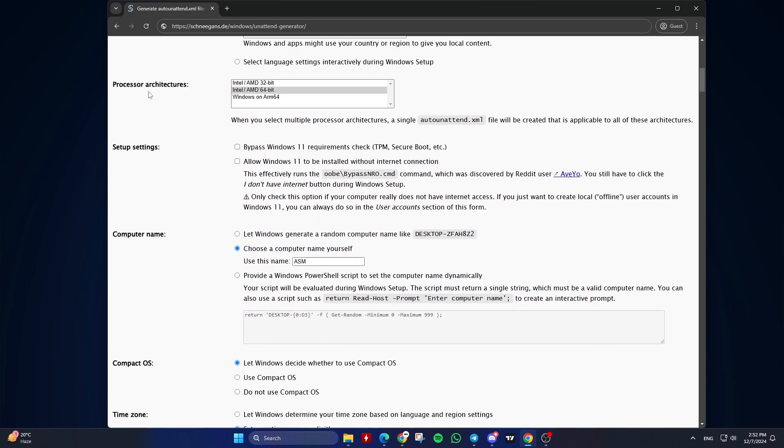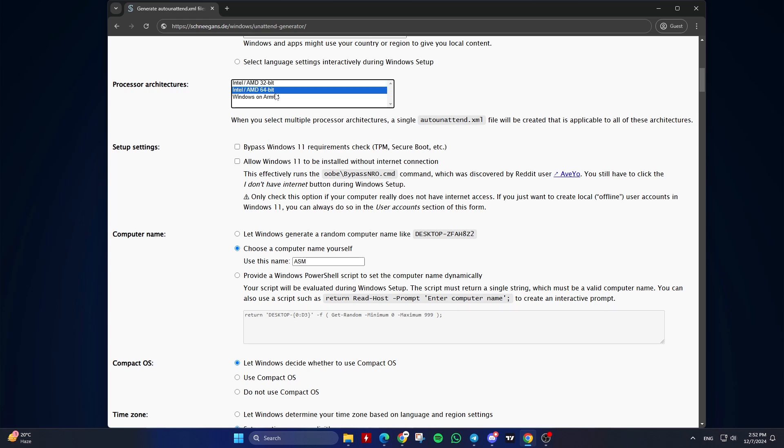Select Processor Architecture. Choose the processor architecture. For example, Intel AMD 64-bit, Intel AMD 32-bit. You can select multiple processor architectures by holding the control key.